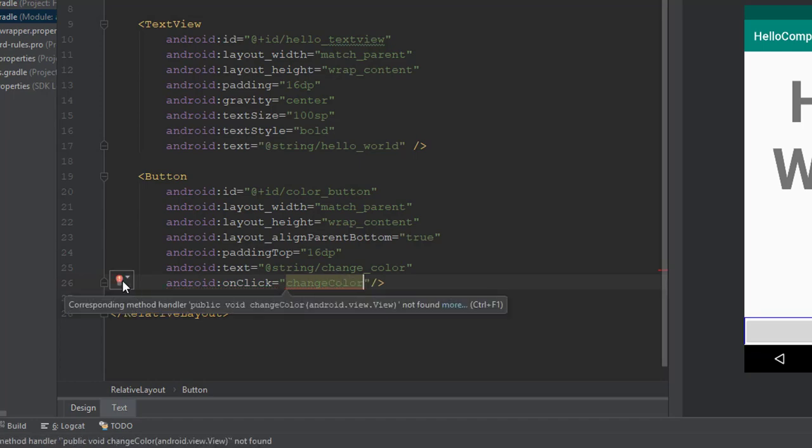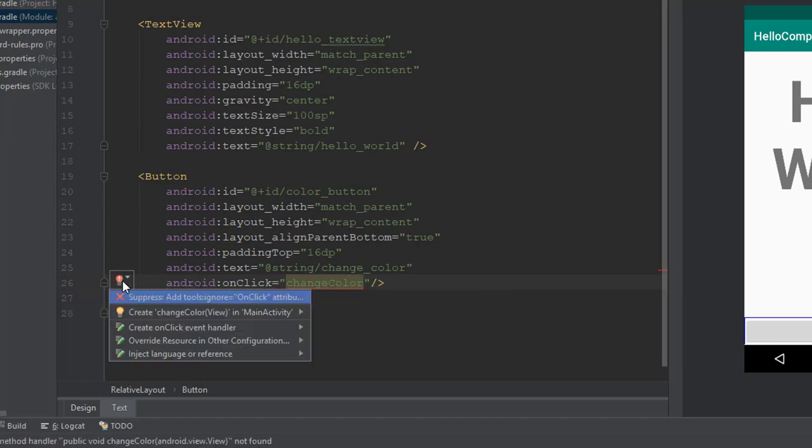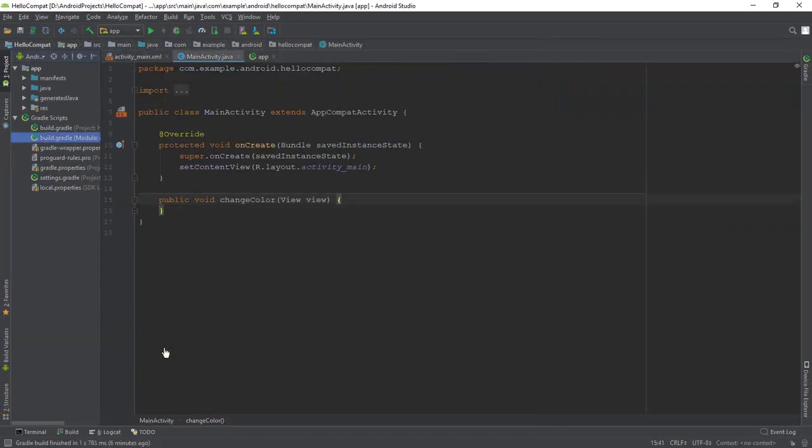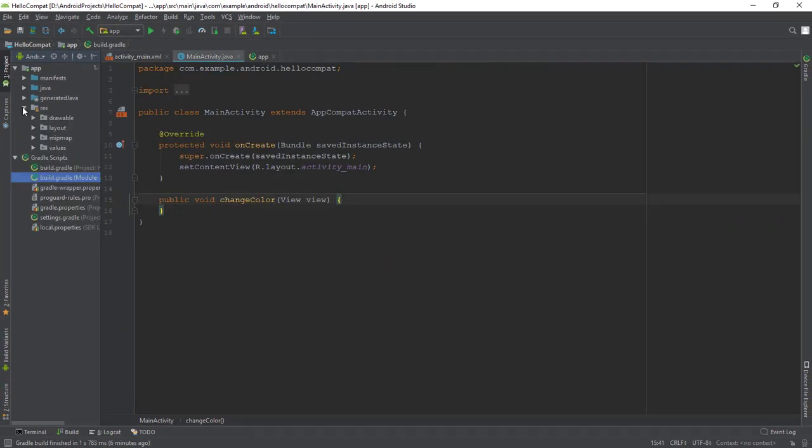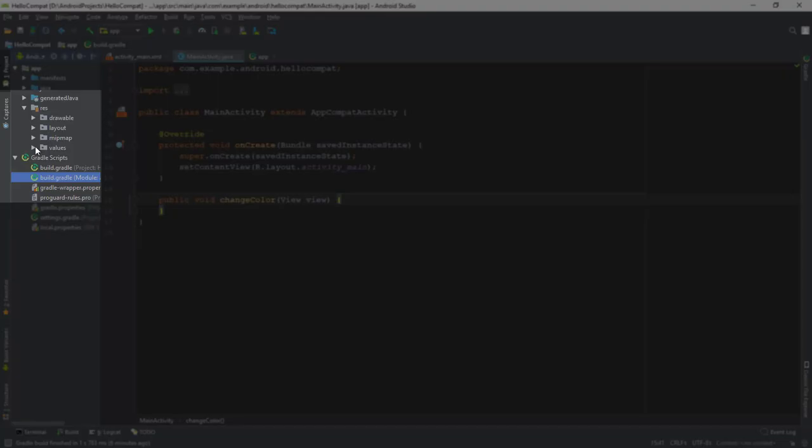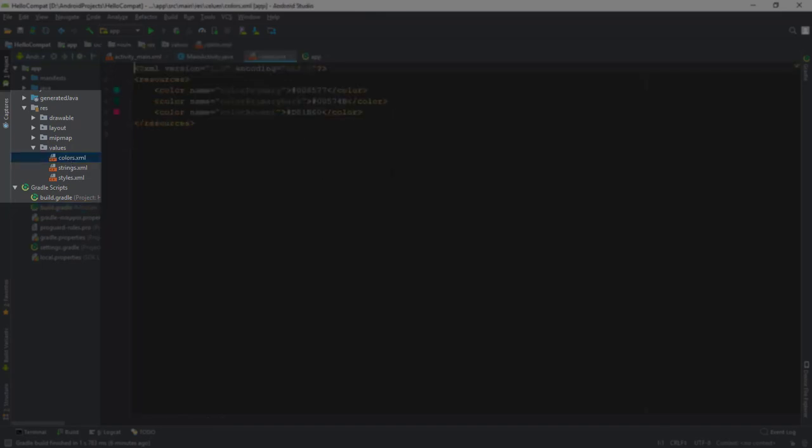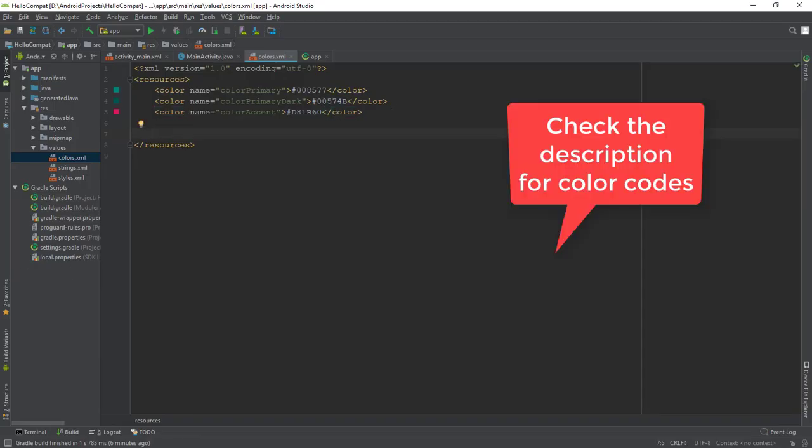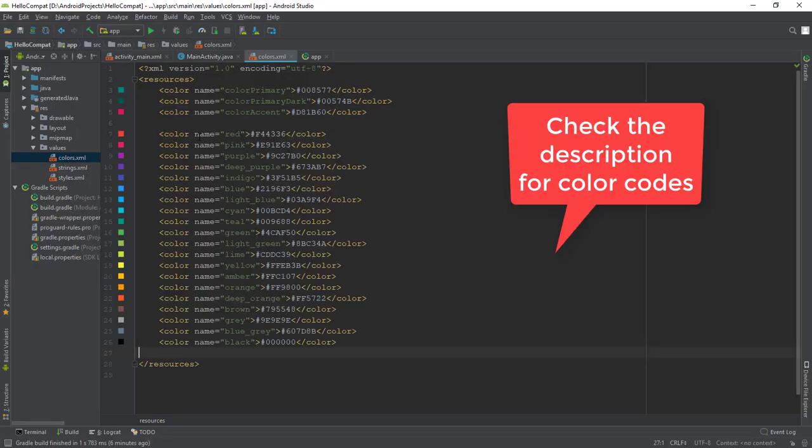OnClick to ChangeColor, and click on the Bulb icon and click Create ChangeColor in MainActivity. Open the res slash values slash colors dot xml file and add these color resources to the file. I'll put these color codes in the description below.